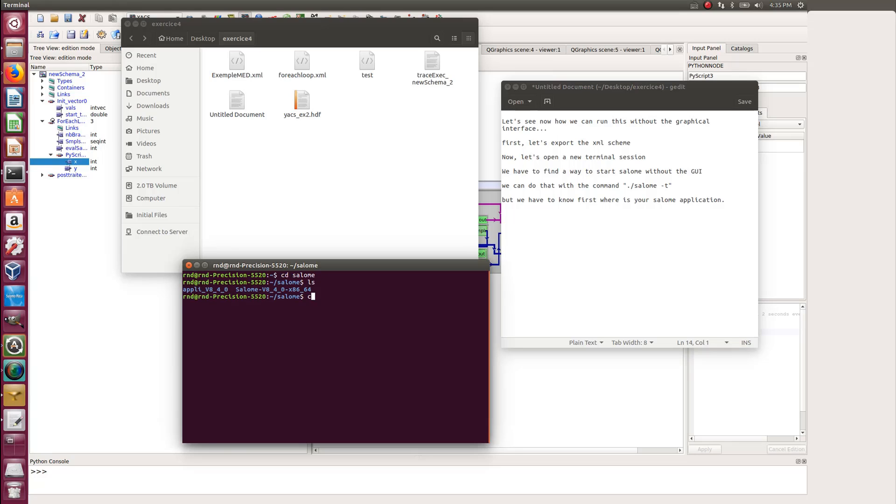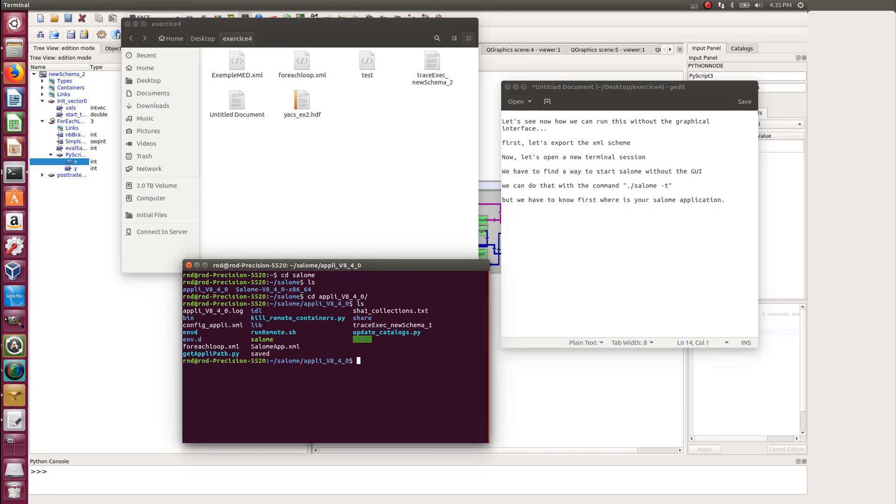Then use ls to display what's inside this folder, and you'll see that you have an aptly something something folder. So that's the one you have to CD into again.